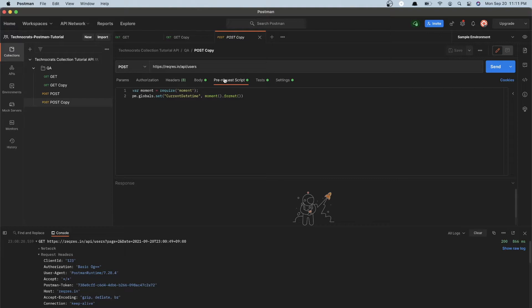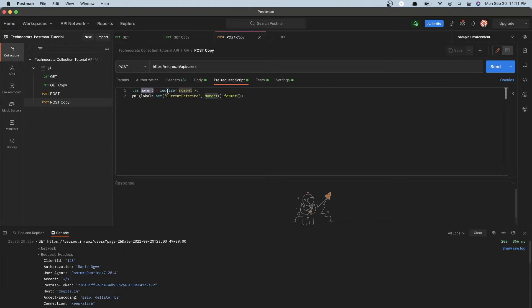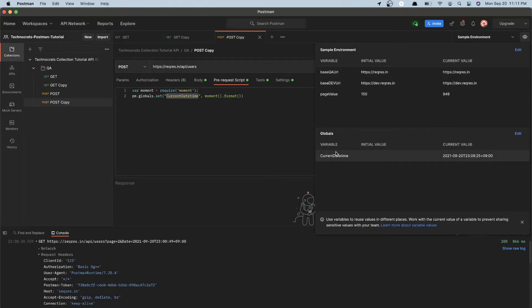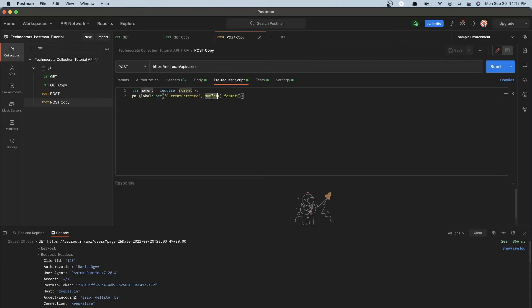Go into the pre-request script tab and write a variable moment and require moment — moment is a JavaScript library. After that, set a global environment variable or any local environment variable. For example, I have the current_datetime environment variable. You can create such an environment variable and write the same syntax with moment formatted without any parameter.